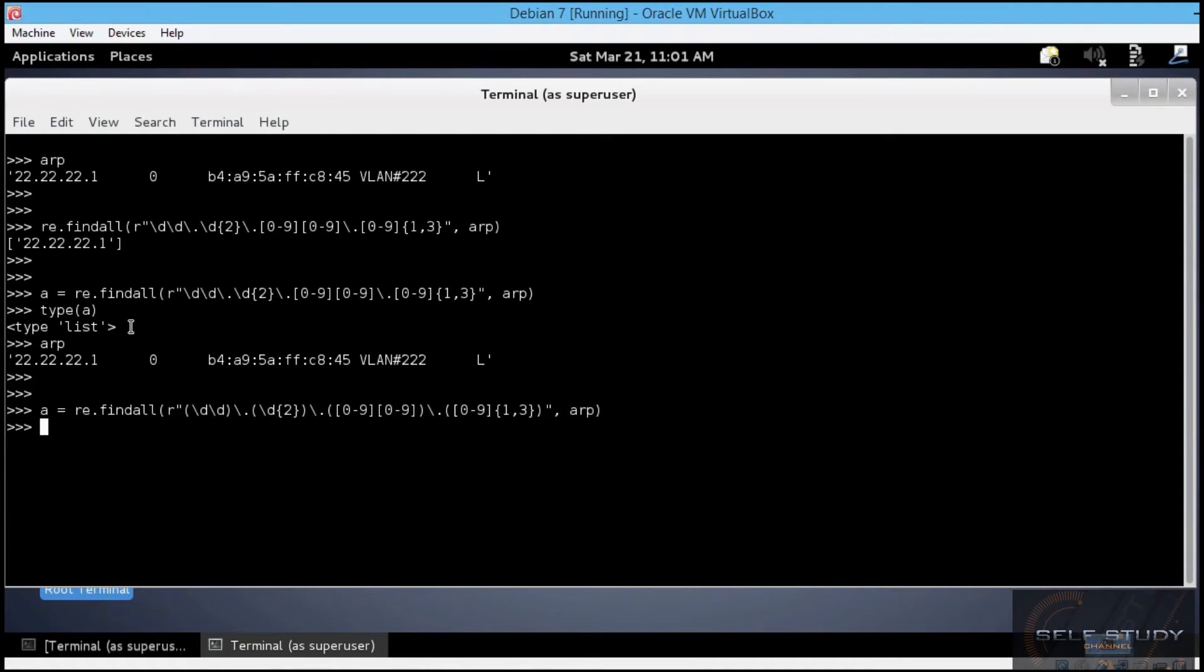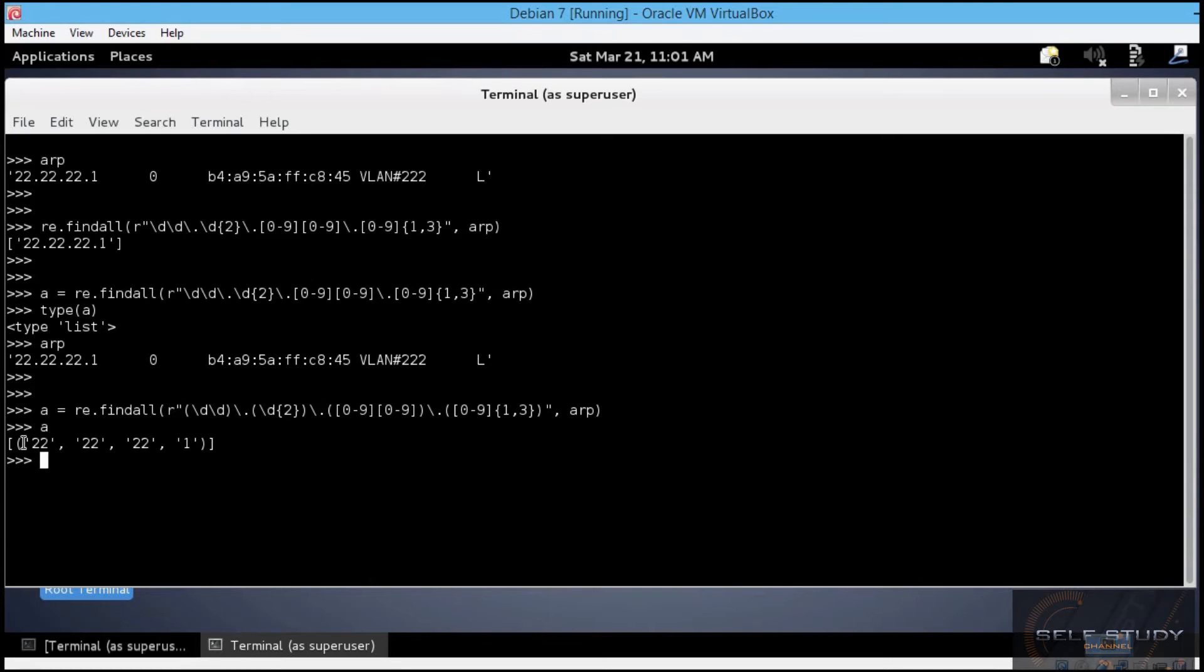Let's see the result now. This time, Python returns a list of tuples. You can see the square brackets and then the parentheses. So, we have a list of tuples where each tuple element is a group from within the pattern.